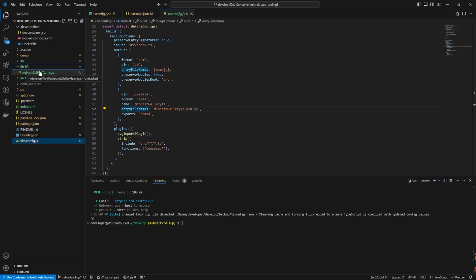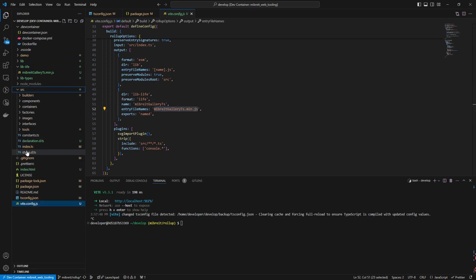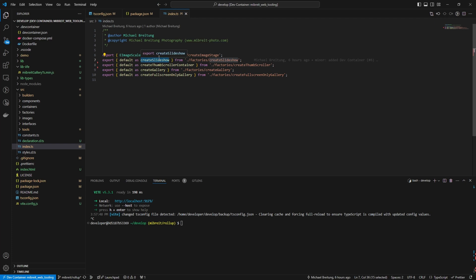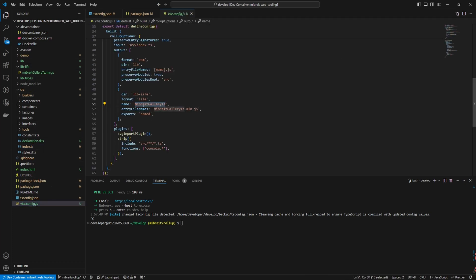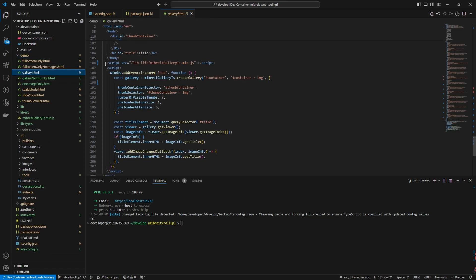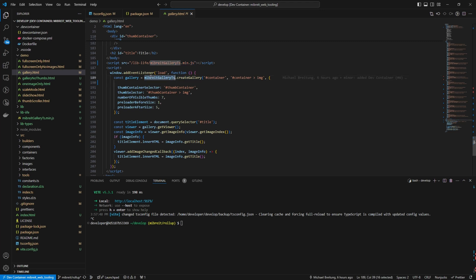Looking at the source index.ts, I export five different objects. To access them - for example 'createSlideshow' - you go through the target name defined in the config, which is 'MiBrightGalleryTS'. In the demo gallery.html, you can see the script imports from 'lib-iife/MiBrightGalleryTS.min.js' and accesses 'createGallery' through that global variable. This is what holds everything together.